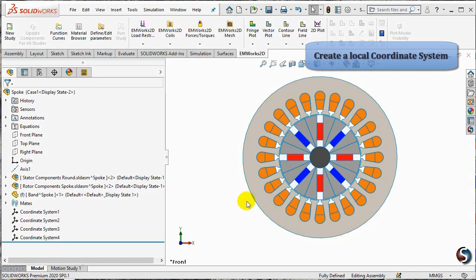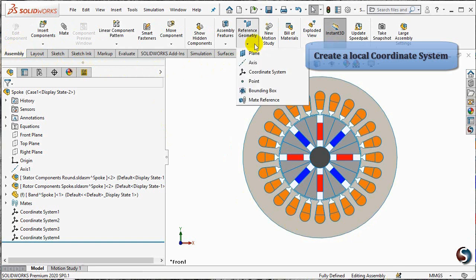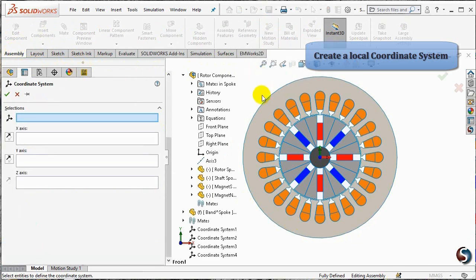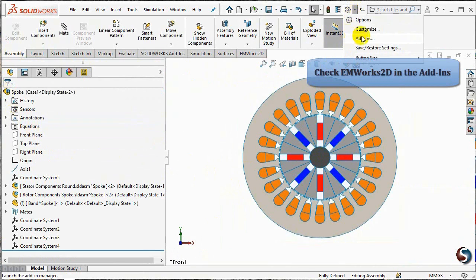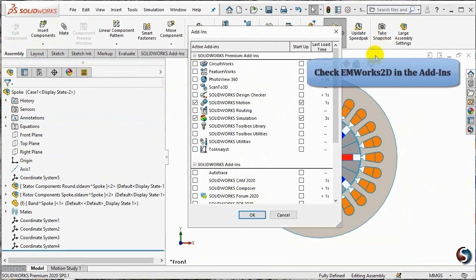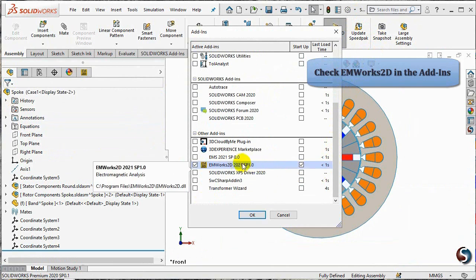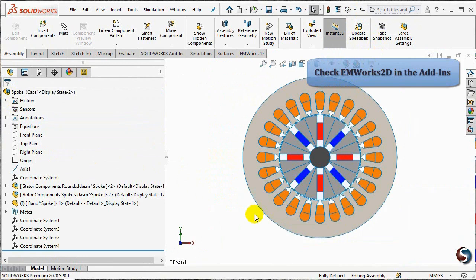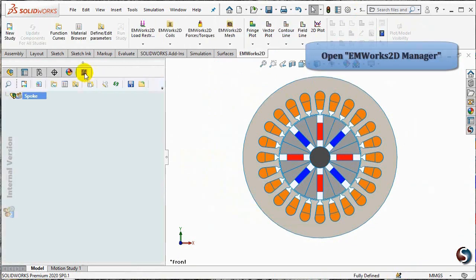We will start by defining the motor local coordinate system in SOLIDWORKS. To perform the no-load cogging torque analysis using EAMORX2D, we should first check that EAMORX2D is checked in the SOLIDWORKS add-ins. Now we are ready to go. Let us first click on EAMORX2D manager to open the EAMORX2D interface.